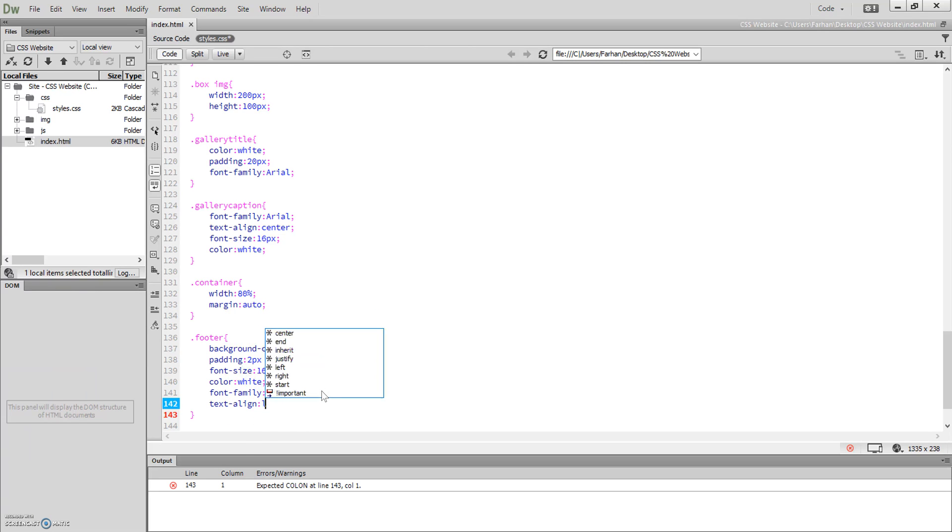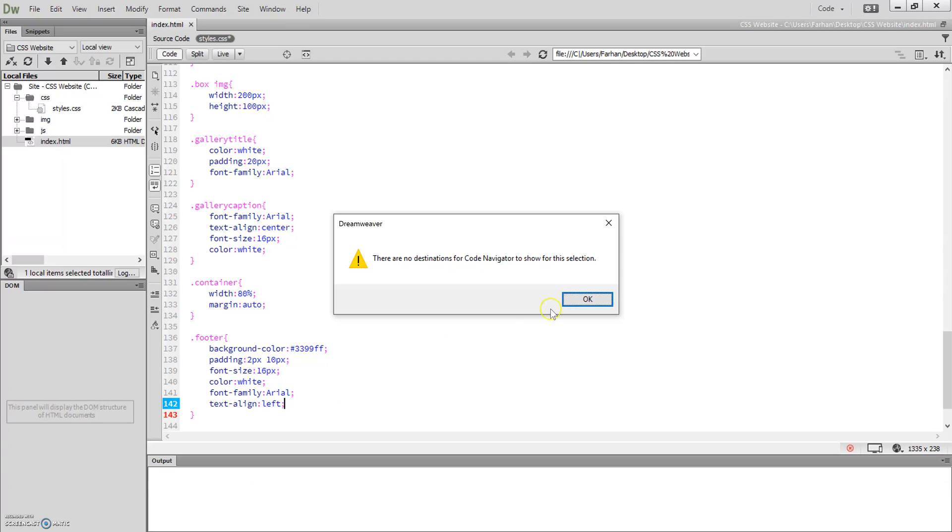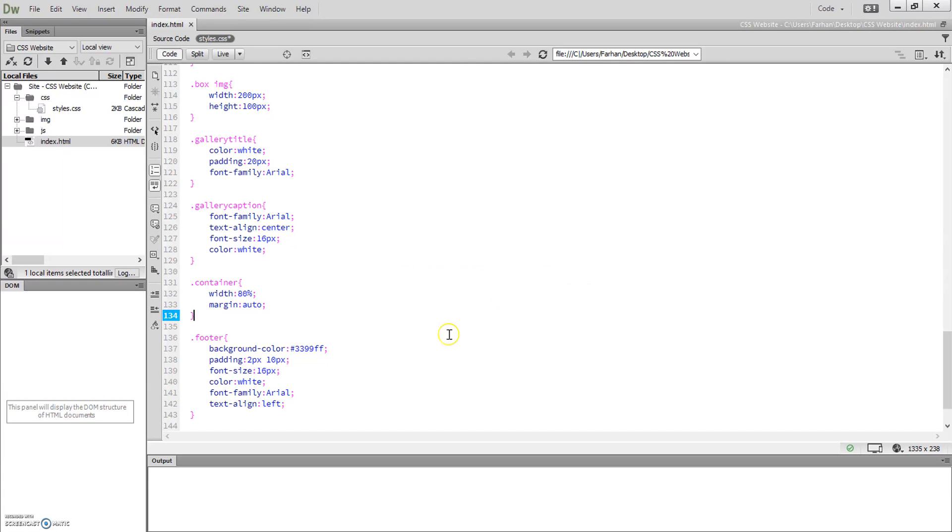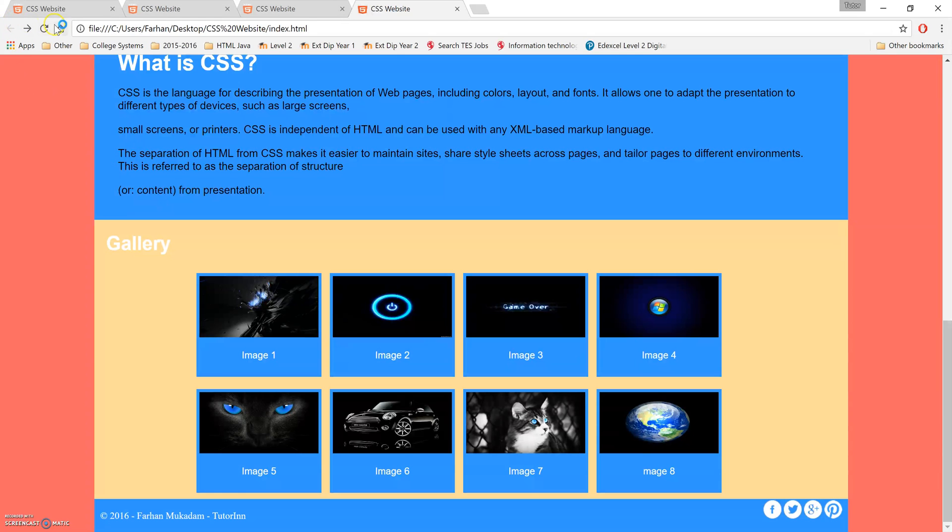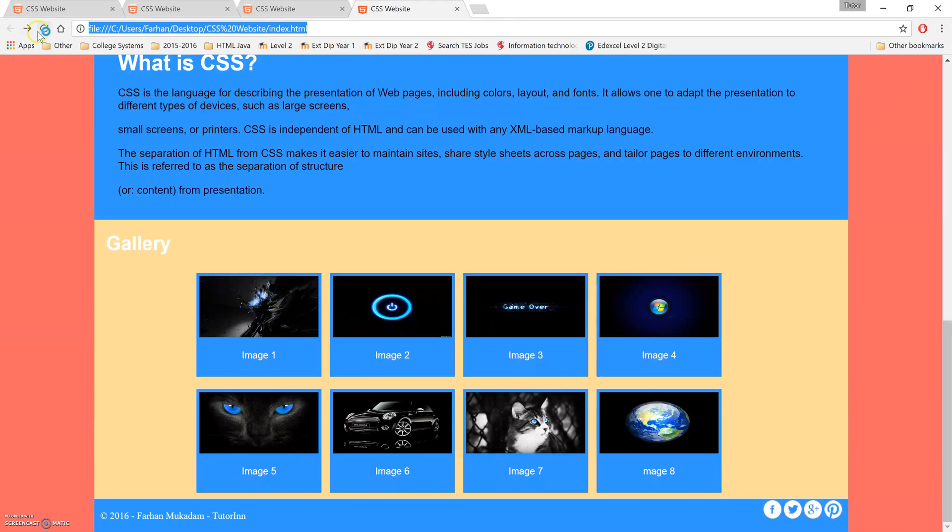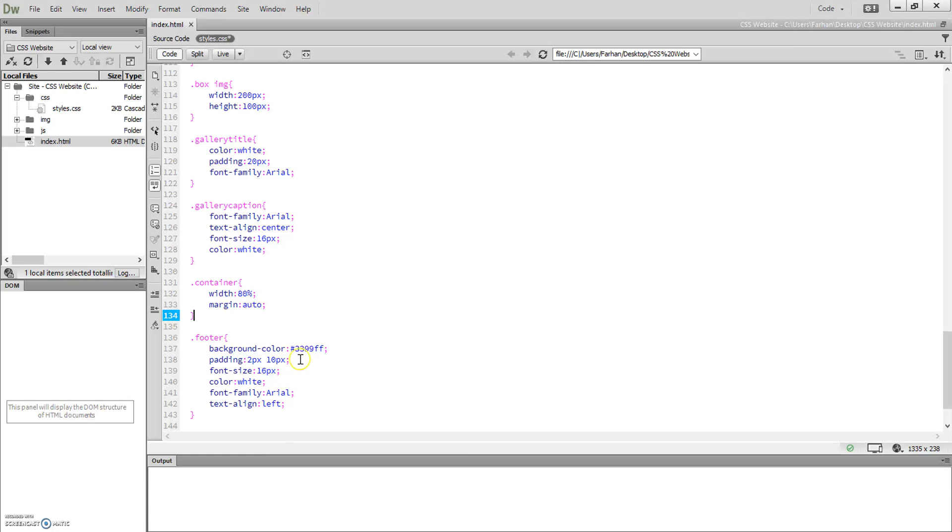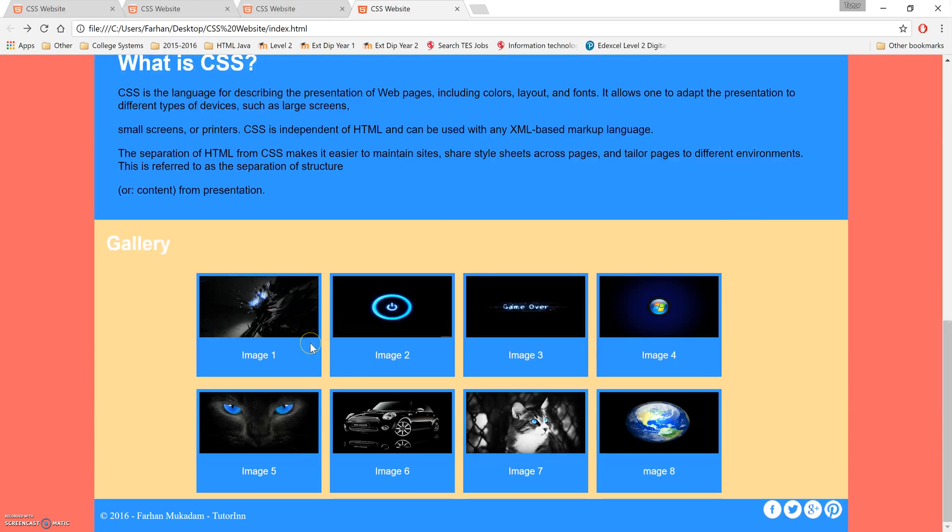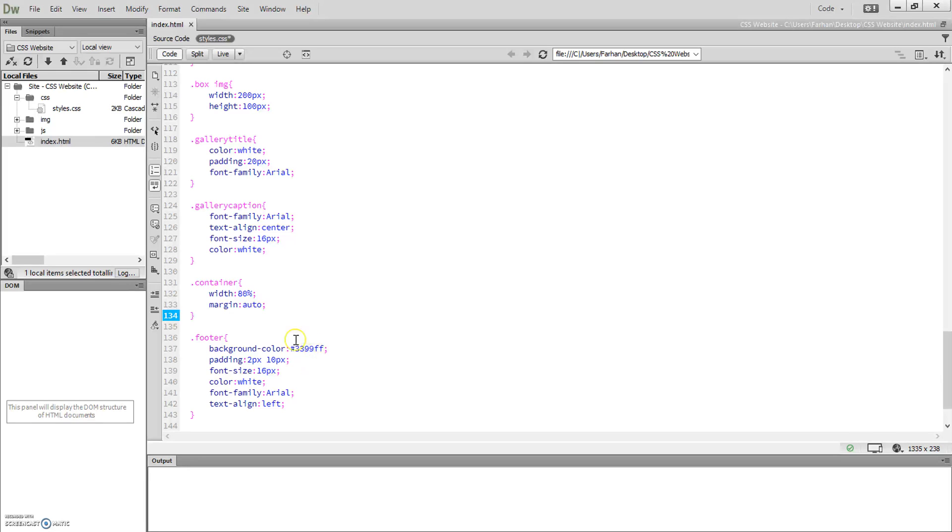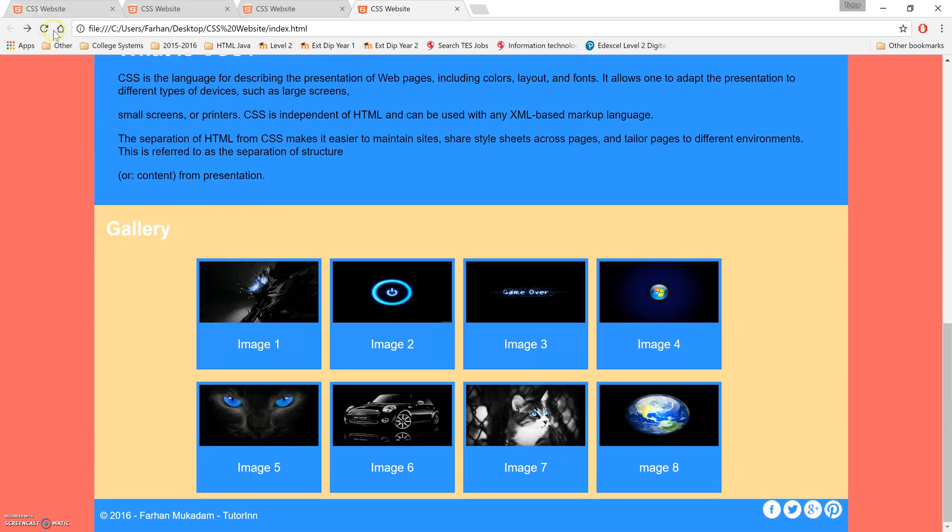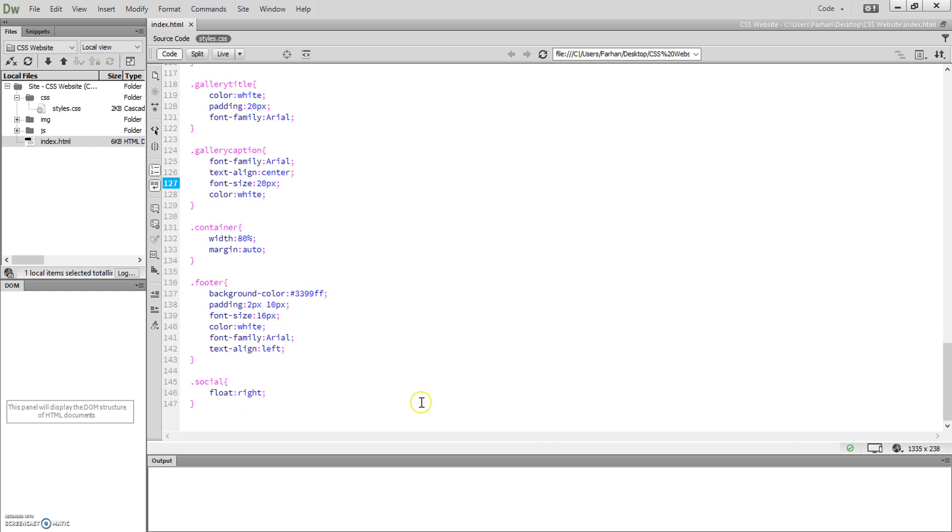Text align, we're gonna do left. Okay, check that. Font, we'll make it bigger. So let's just try making that font bigger, 20 pixels. Yep, that's fine now.